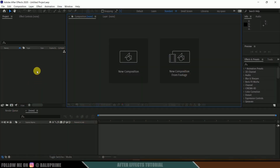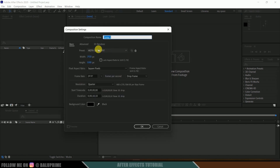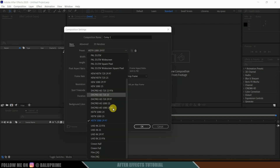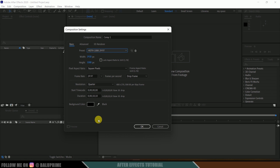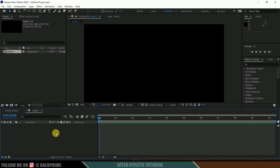Here we are in After Effects. Let's start by creating a new composition. Click on new composition, come to the preset options, and I will be selecting HD 1080, which is full HD resolution with a frame rate of 30 and a duration of 10 seconds. Hit OK.